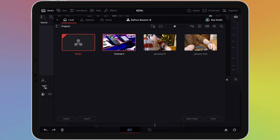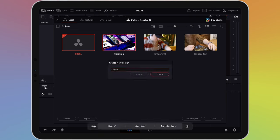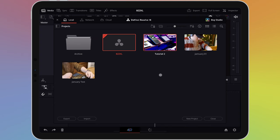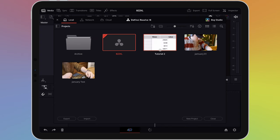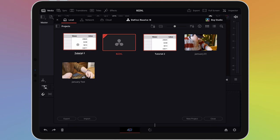Projects can also be stored in folders. To create a new folder, tap or click on the new folder icon. Give the folder a name and then hit create. To move projects into the folder, tap and hold the file, then drag it over the folder.